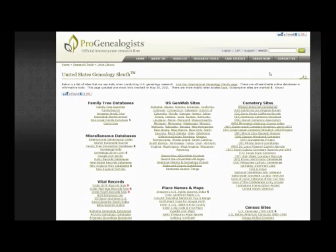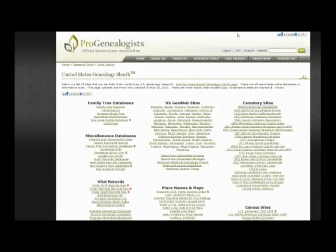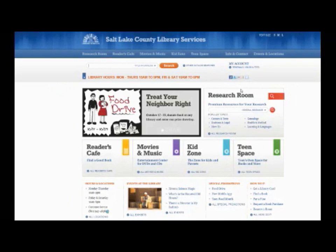This is ProGenealogists' United States Genealogy Sleuth page. We also have sleuth pages for international areas. Here you can find cemetery sites, newspapers, obituaries, and biographies — several different links to assist you as you look for different places. There's also information about vital records, so this is another tool to help you locate your ancestors.